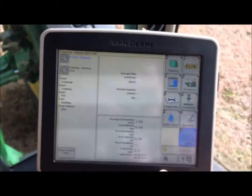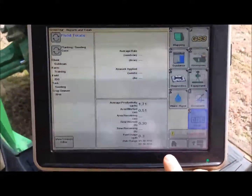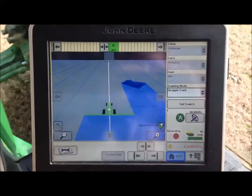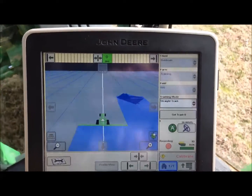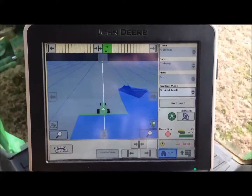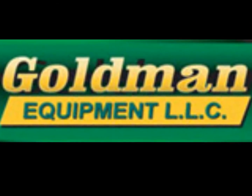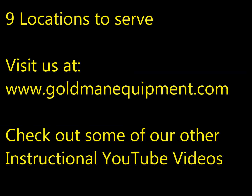To go back to your run screen, simply hit Home. That is how you properly set up a task for documentation for yield, planting, and elevation processing. Visit us at www.goldmanequipment.com and check out some of our other instructional YouTube videos.